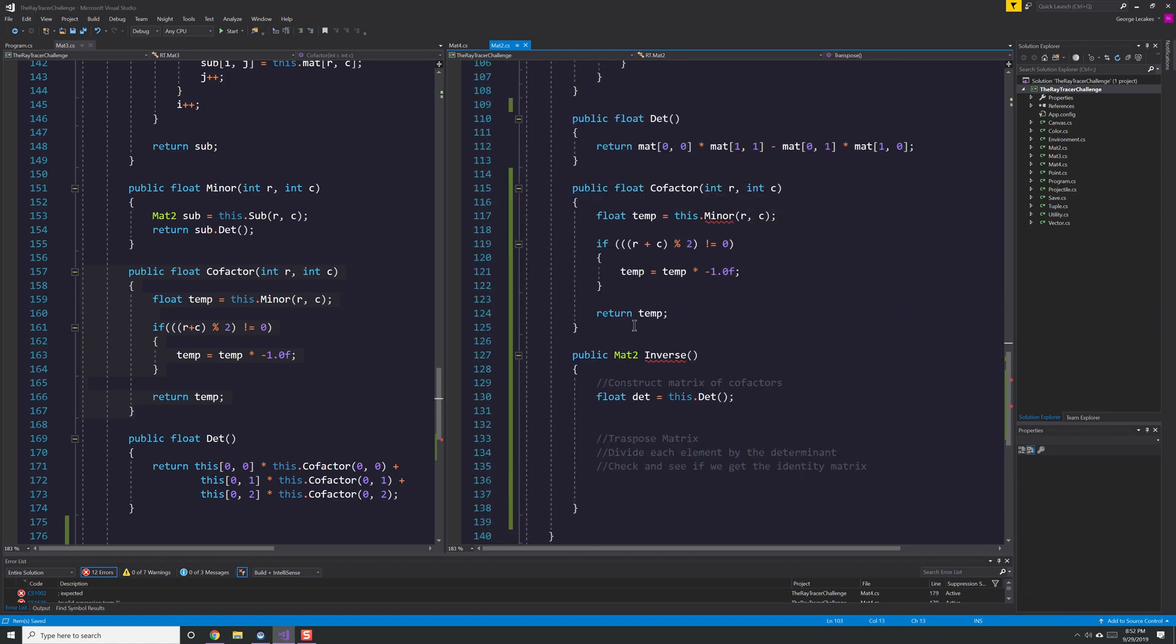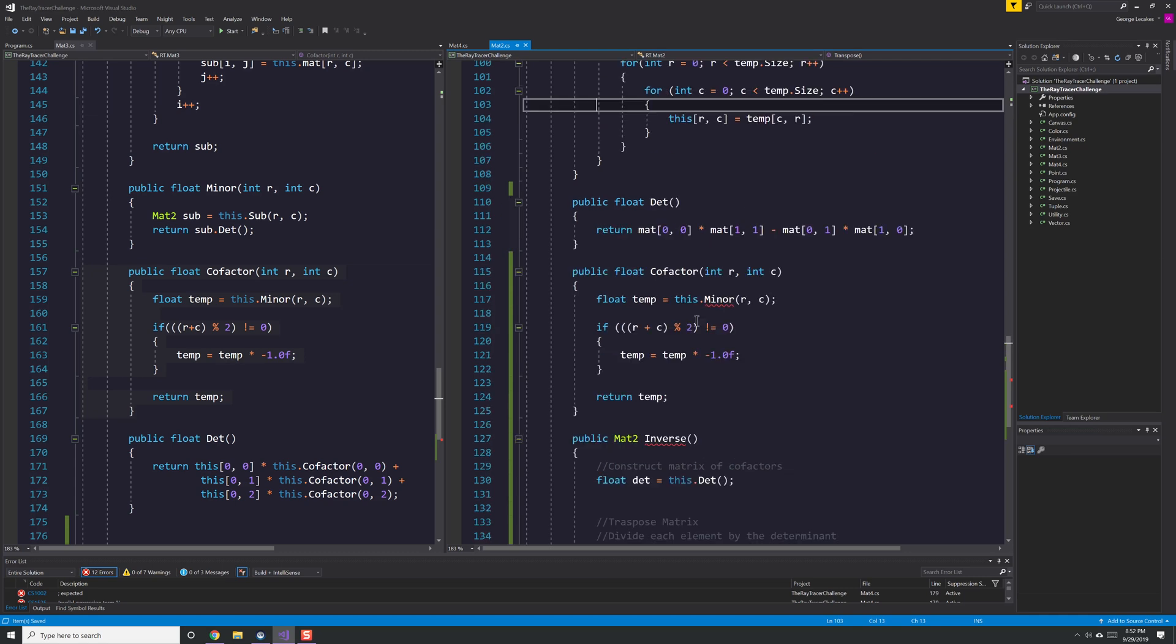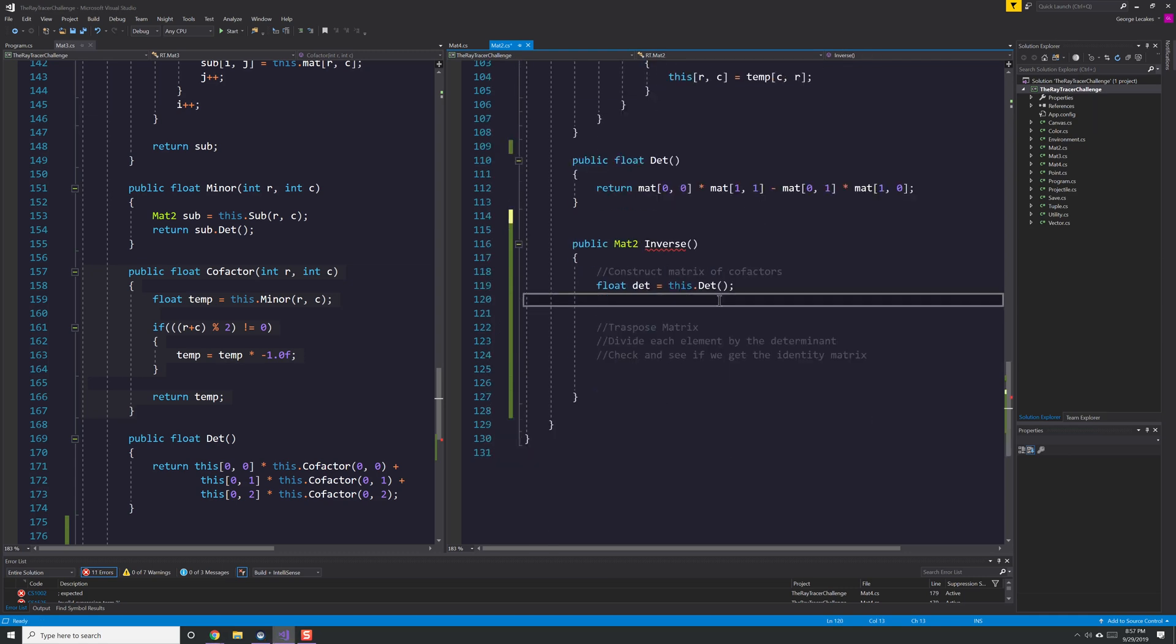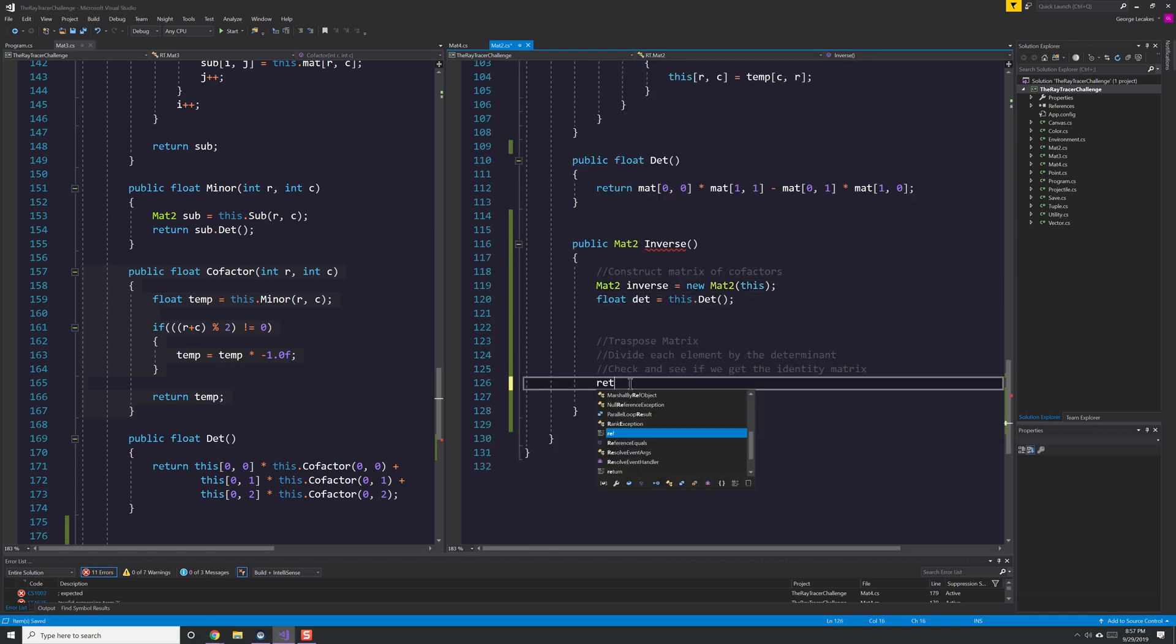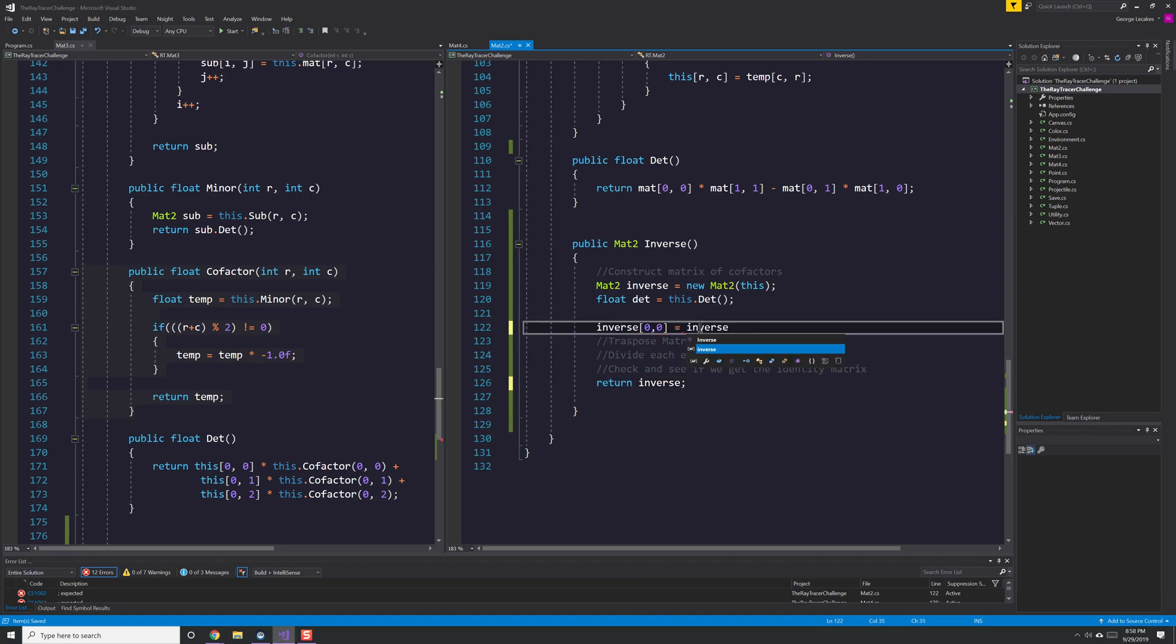And then you use the determinant calculations in the MAT3 to solve for MAT4. So you really do want to construct things from the 2 to the 3 to the 4 so that you can rely on the functionality you've created as you move forward.